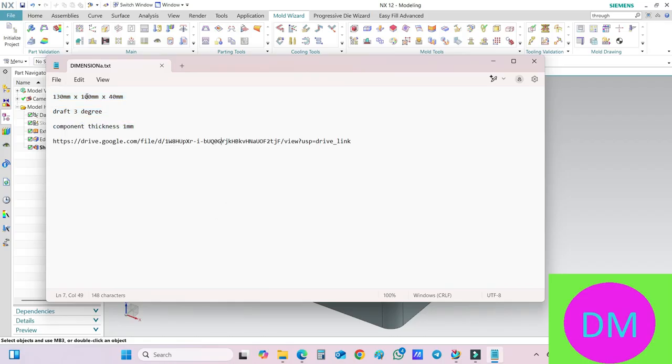The component is 130 by 100mm by 40mm, having a draft of 3 degrees, and the component thickness is 1mm.